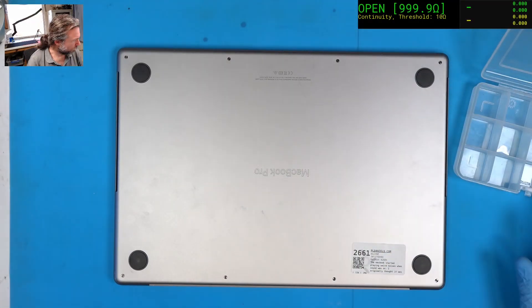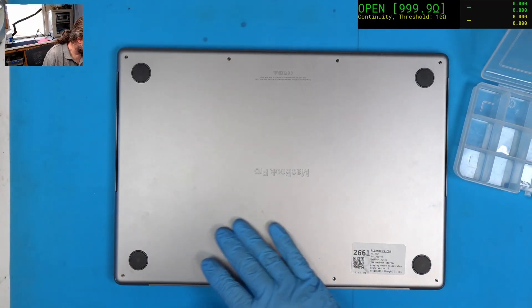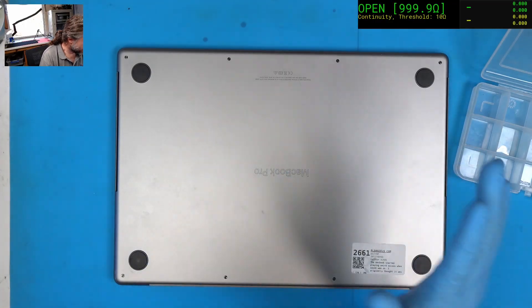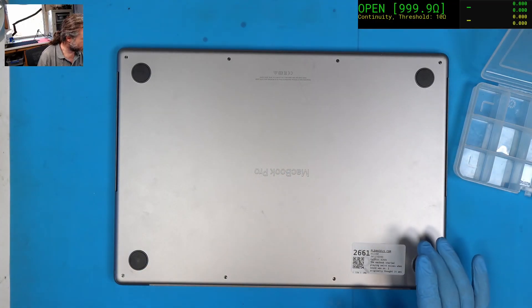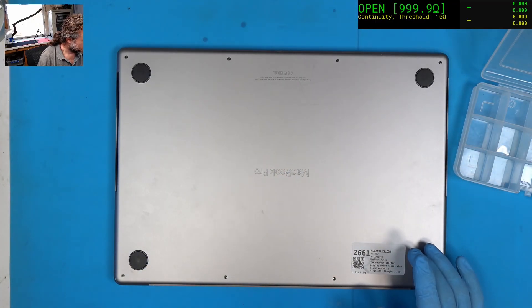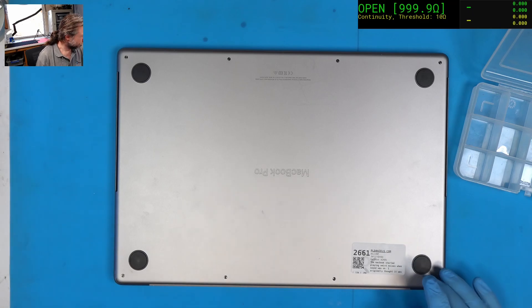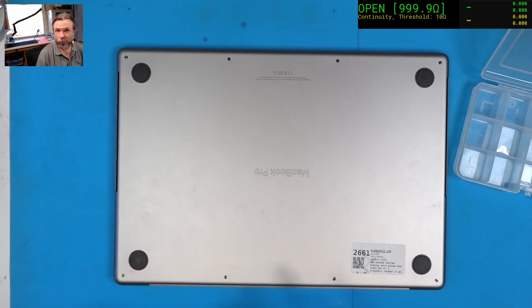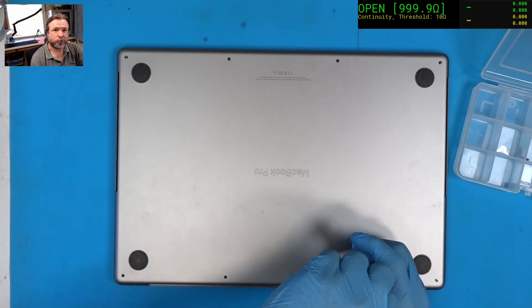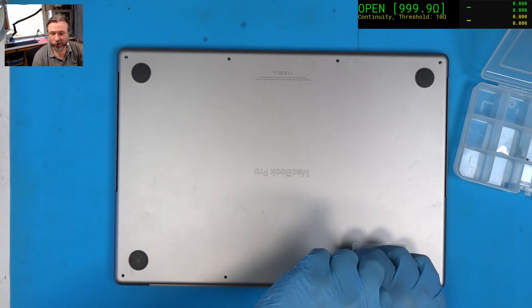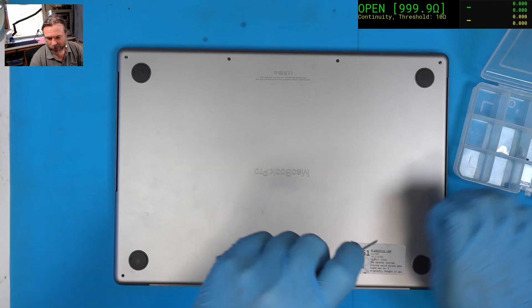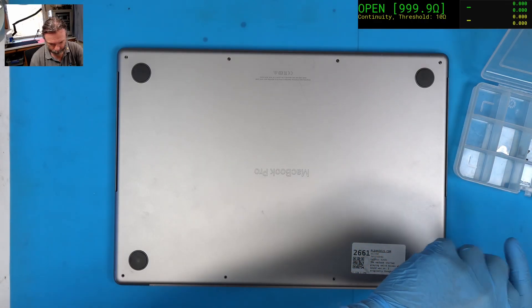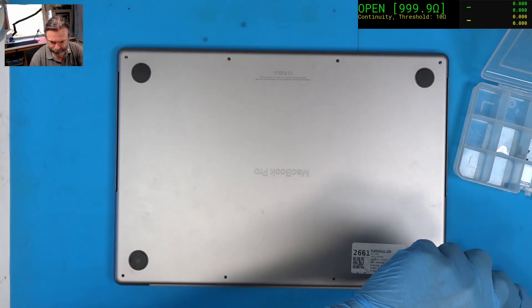I guess we'll see. We're not going to bother putting any power under this. We'll just straight up disassemble it and go from there. It's not really a good idea to put power into these things when you know there's liquid damage.